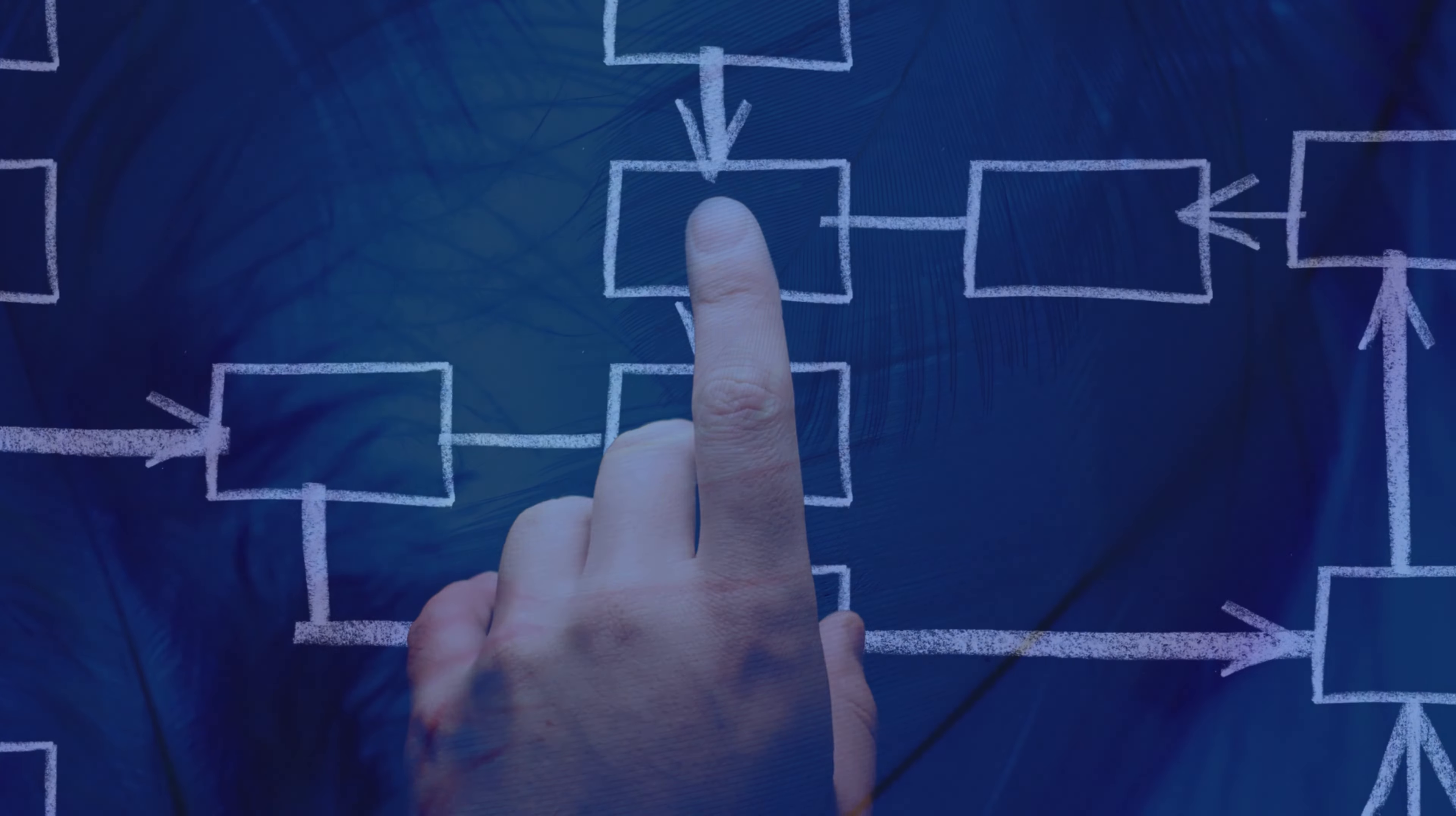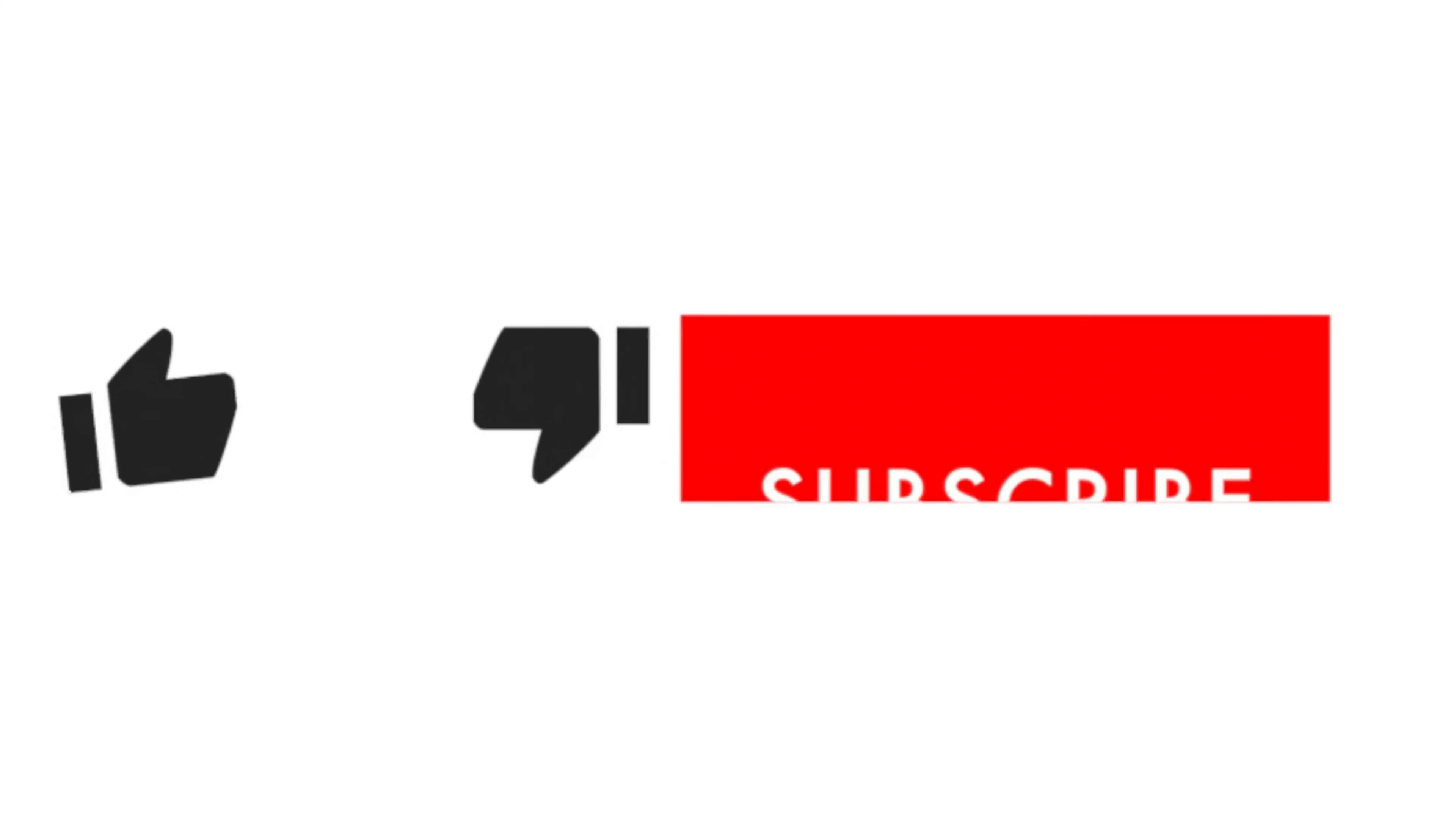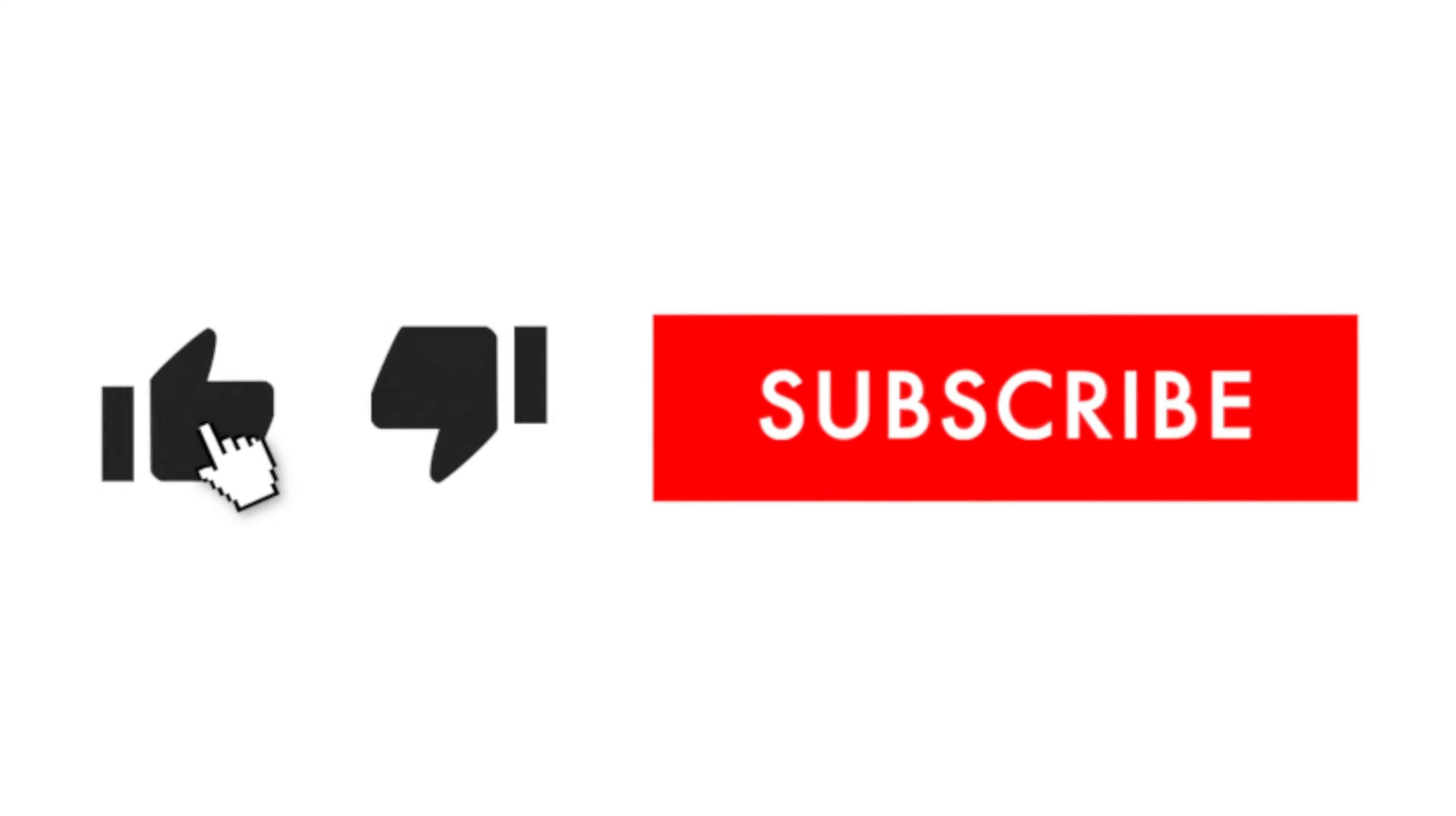And don't forget to hit the like button and subscribe to this channel for more tutorials and tips videos.